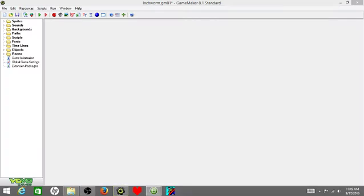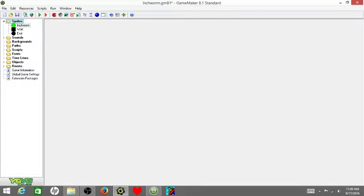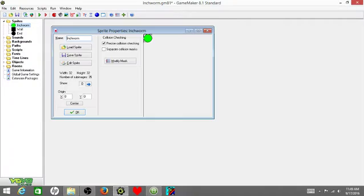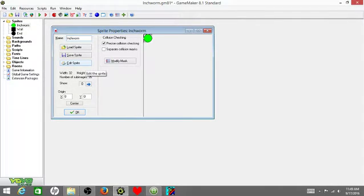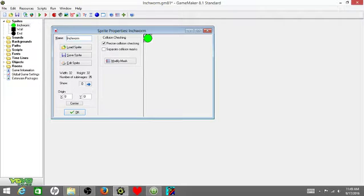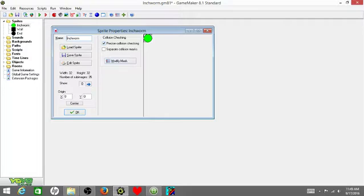That's what I'm going to teach you how to make today. First off, you're going to need three different sprites. Each one of these sprites is 32 by 32. The first one you need is an inchworm. Make sure to check this thing that says precise collision checking.